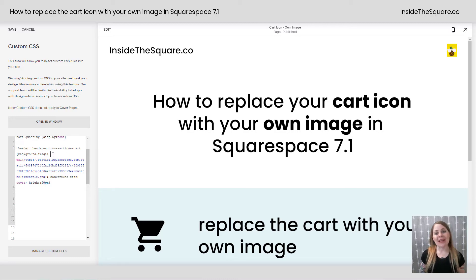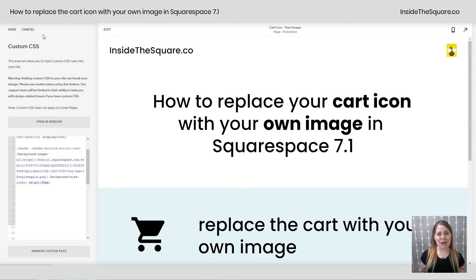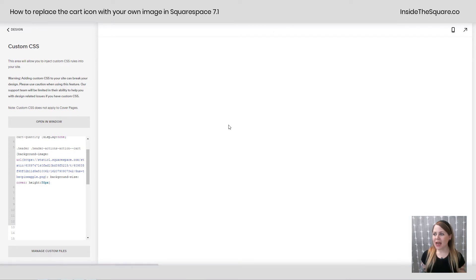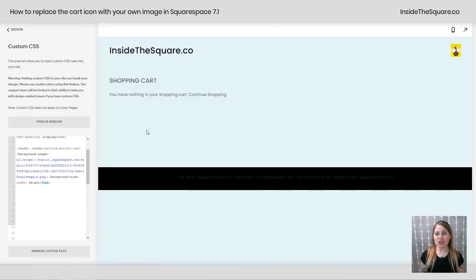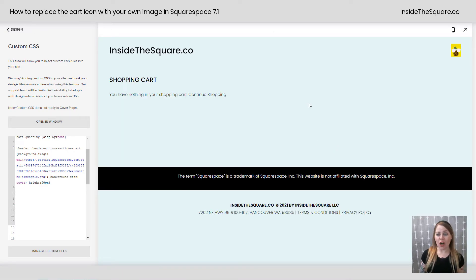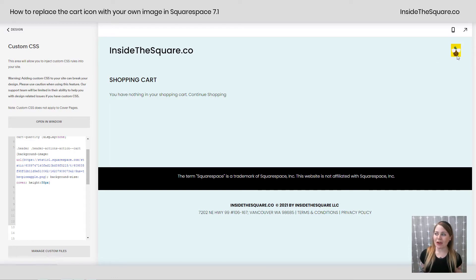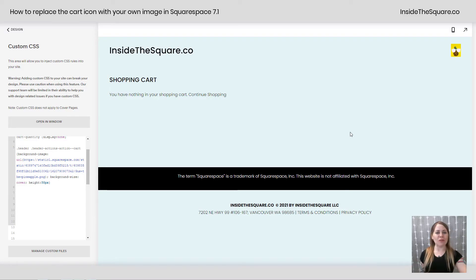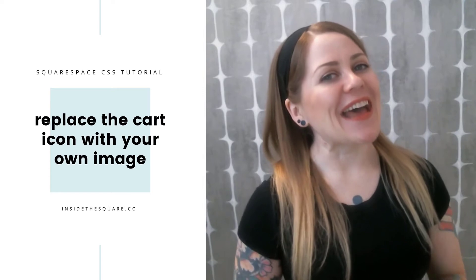This is the cool part. Because this is a background image, this cart is still going to function the exact same way. I'll select Save and click on Gus the pineapple and it will take us to the shopping cart page on our site. I've got nothing in my cart, but you'll notice — see how my cursor changes? The cart option is still completely functional even though I'm using my own image.